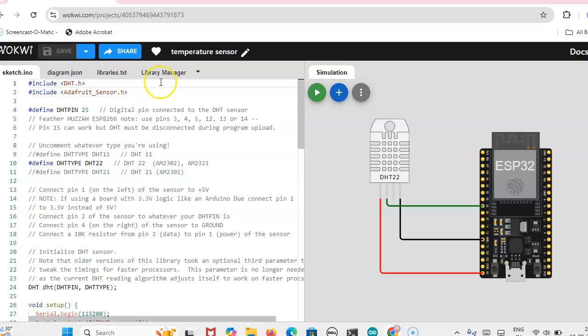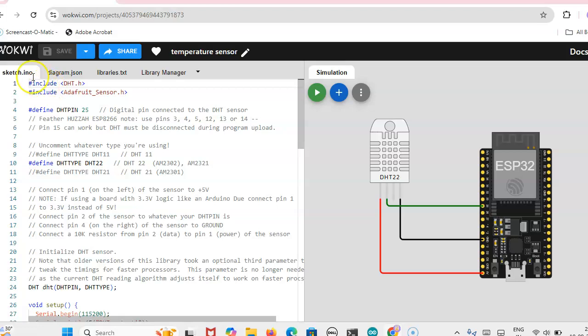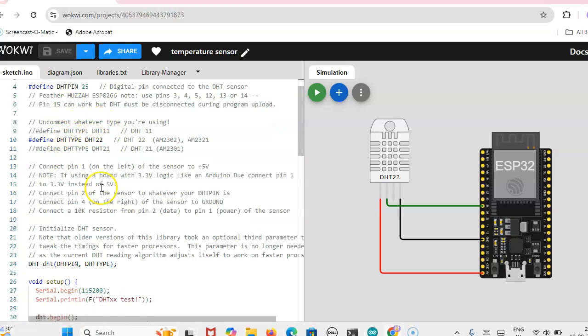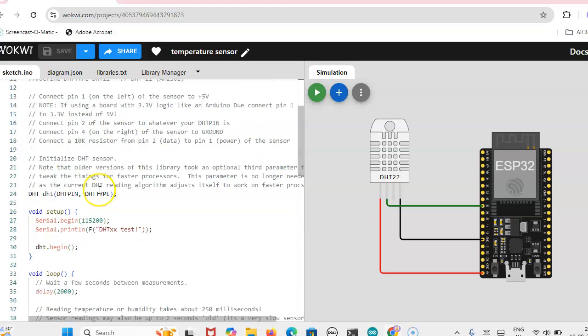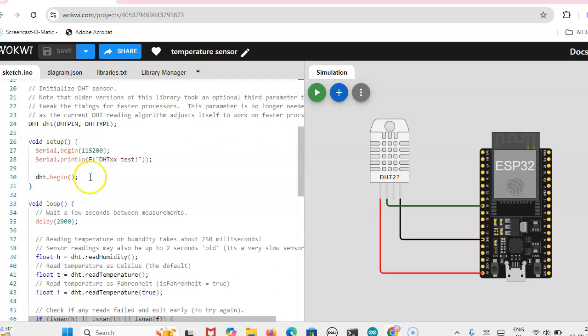After adding these two libraries, you click on sketch and this is the code. Which pin number you define and then which type of temperature sensor, that also you have to define.